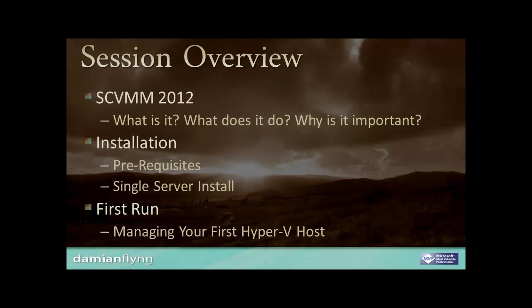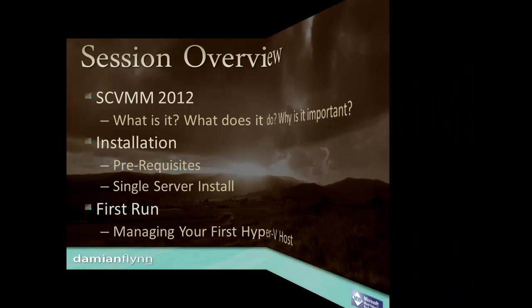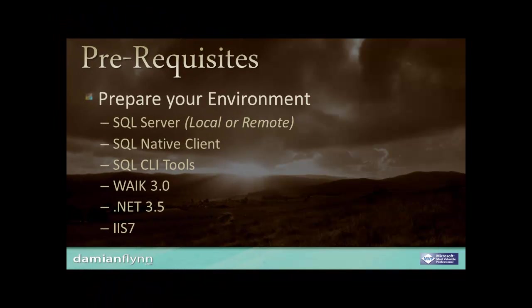In this session, we're going to introduce System Center Virtual Machine Manager 2012, walk through the installation of our host, and manage our virtual Hyper-V server.